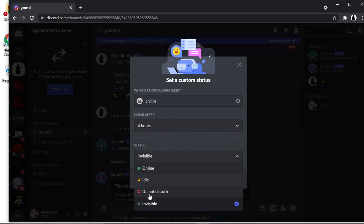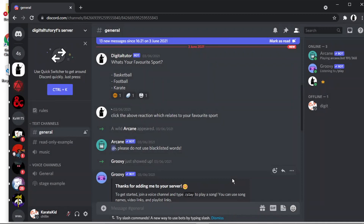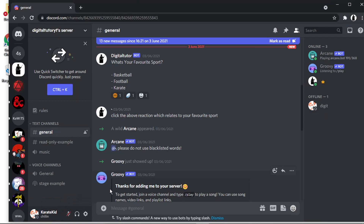And you'll see you can also set your status here as well — online, invisible, etc. — and then you hit save. You'll see what's going to happen down here: it's going to flick between my tag, my number tag. And when I move away, it's actually come over to my custom status, which says 'chilling'.